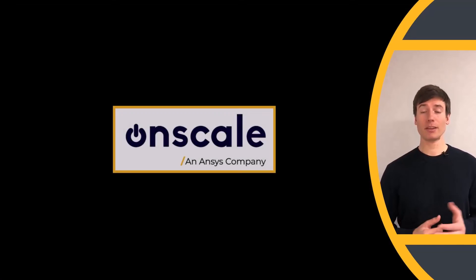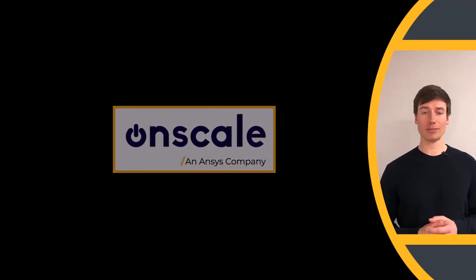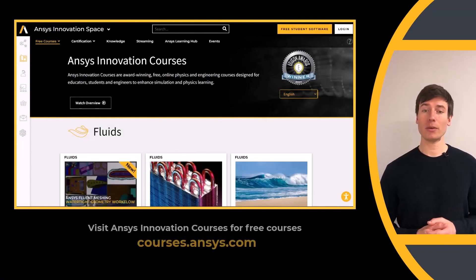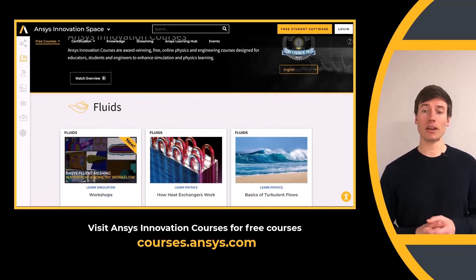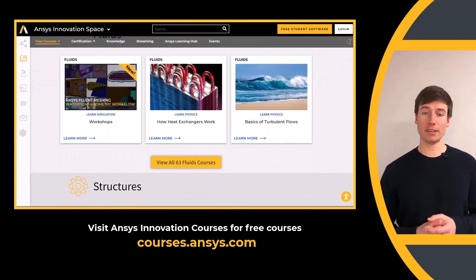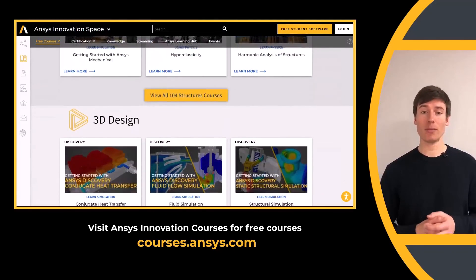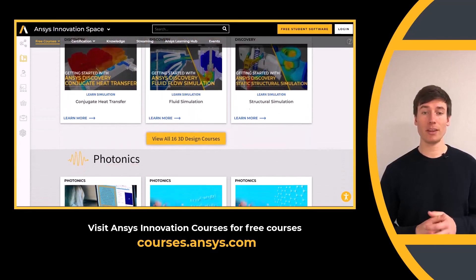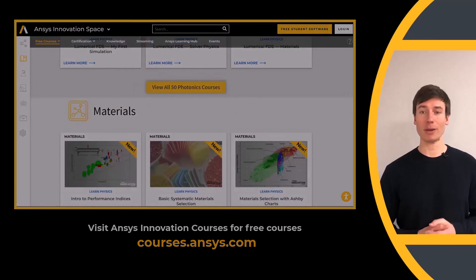This concludes the course on getting started with OnScale Solve. If you are interested in learning more about simulation, please go to our ANSYS Innovation space and look at our free ANSYS Innovation courses, which cover a multitude of simulation topics using ANSYS simulation software.